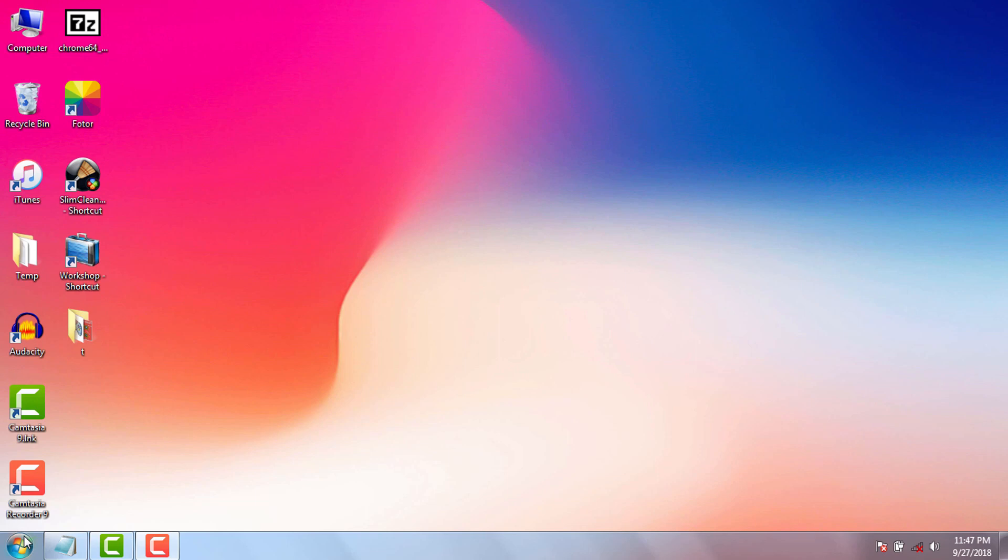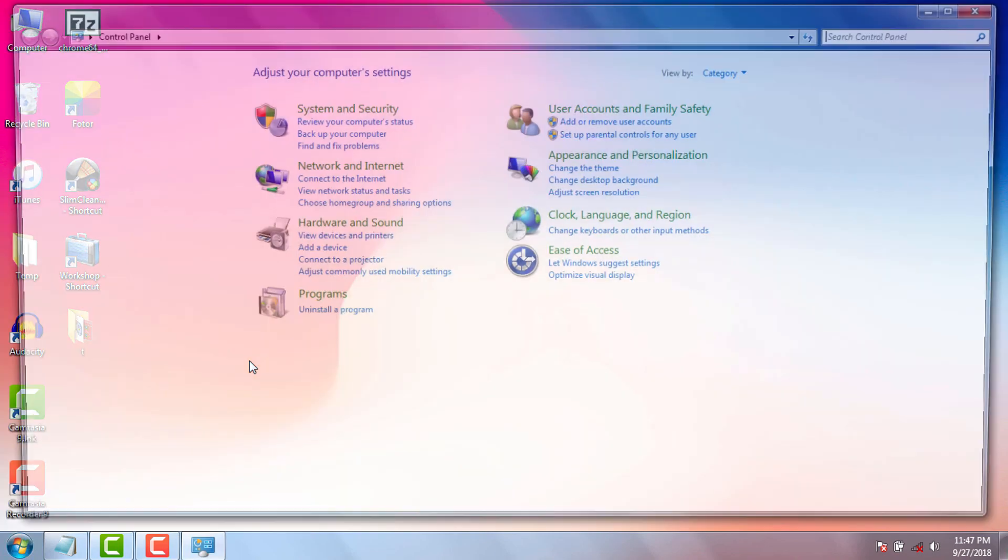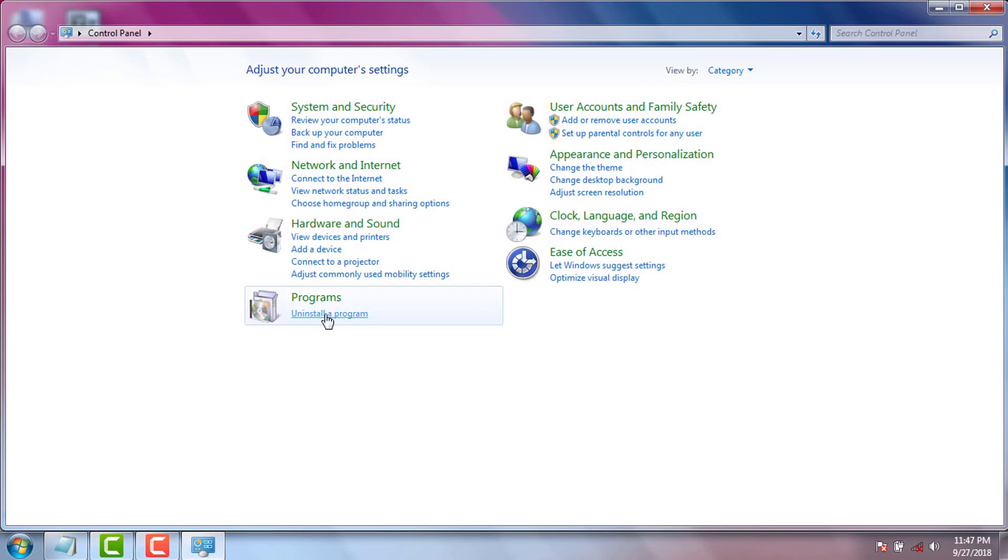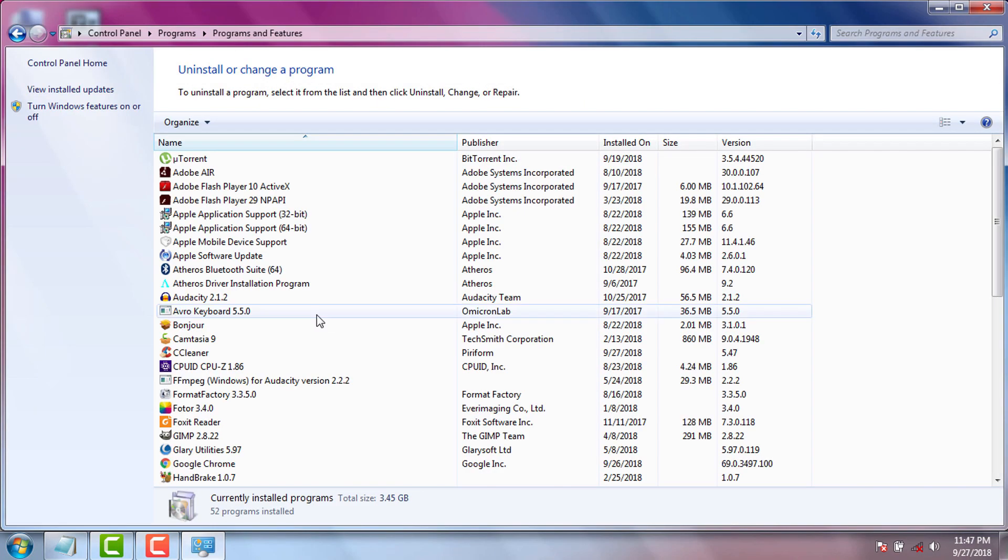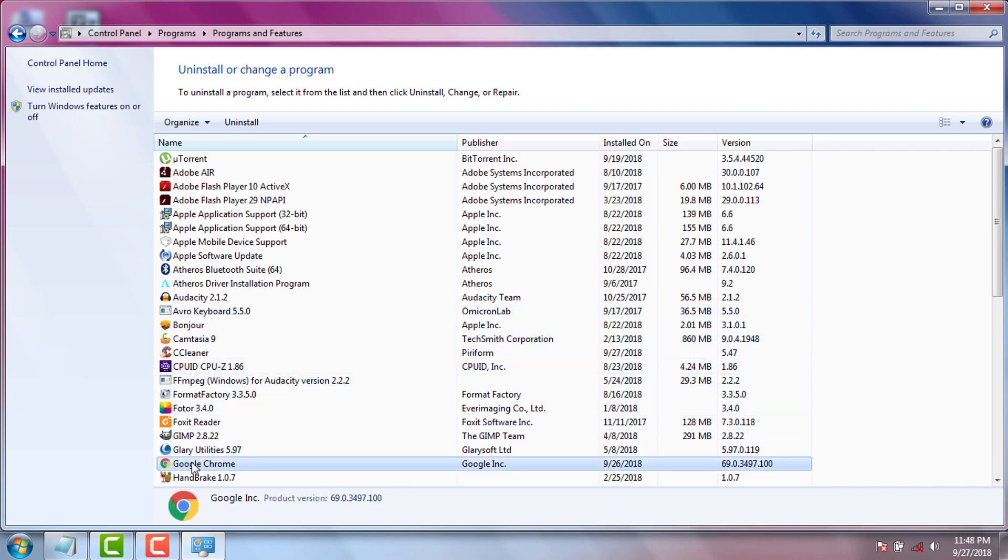First of all we need to check whether Google Chrome is already installed or not. We will go to Control Panel first. If we see Google Chrome is already installed, we just need to uninstall it as usual uninstallation process.